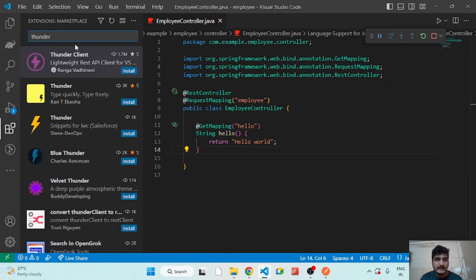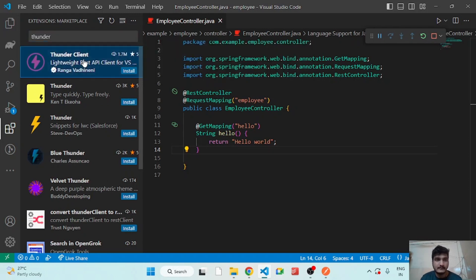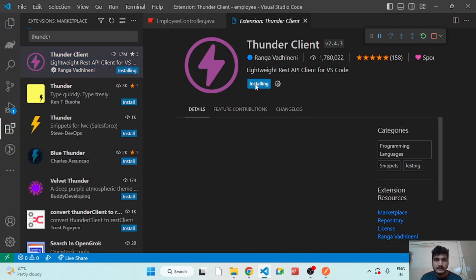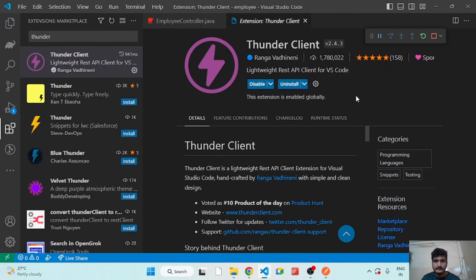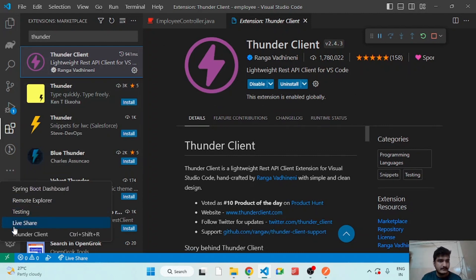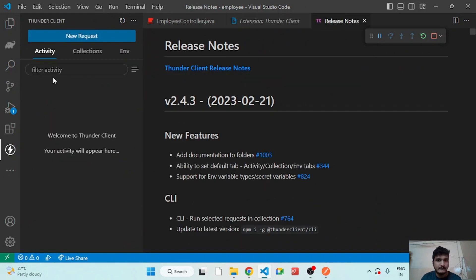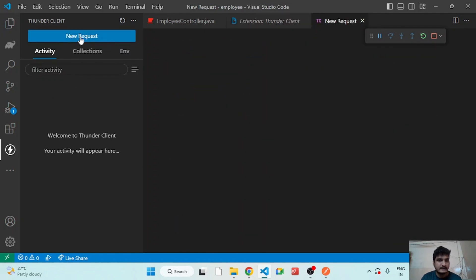That is Thunder Client to test the API directly from the VS Code. So I'm installing the Thunder Client API. After installing you will see the extension on this left side, and here we can select New Request.